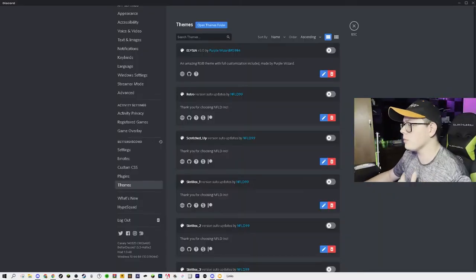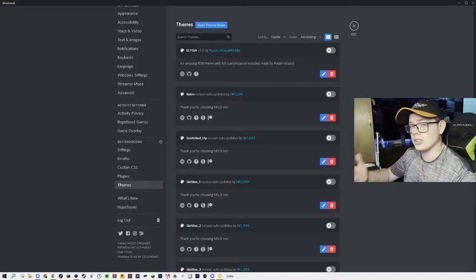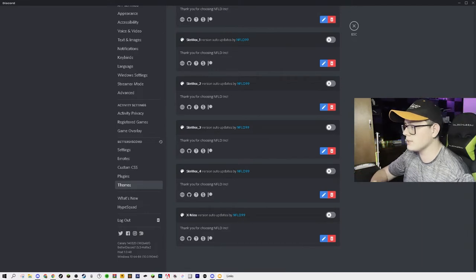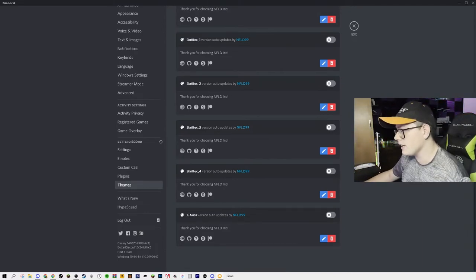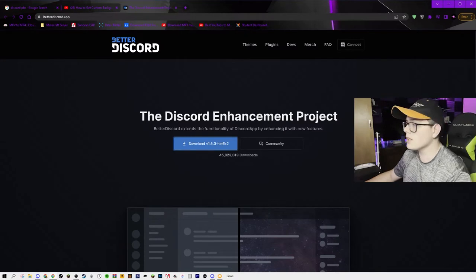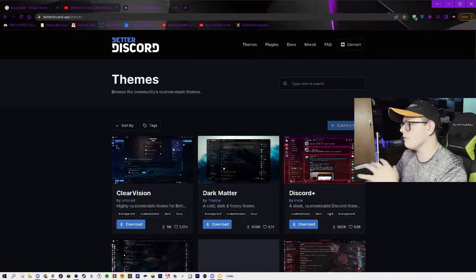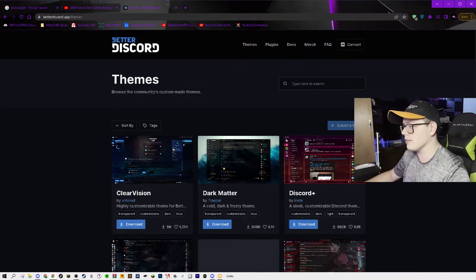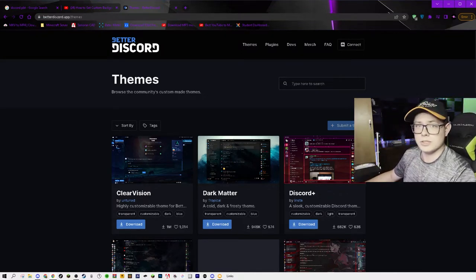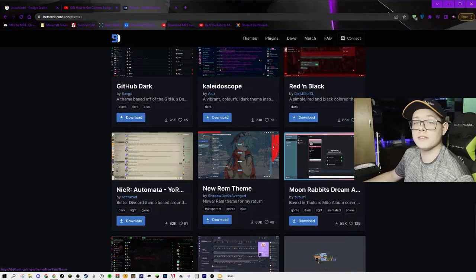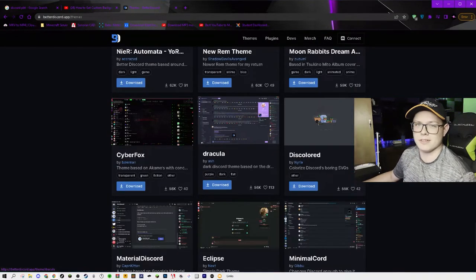I do have a few different themes on here because I've been using it for a while. For you, there will be a website you actually have to go to in order to download themes, as long as it's a CSS file of any kind. If you want themes right here on the Better Discord website, you can click themes and find a huge number of themes that you can download and import into your Discord.